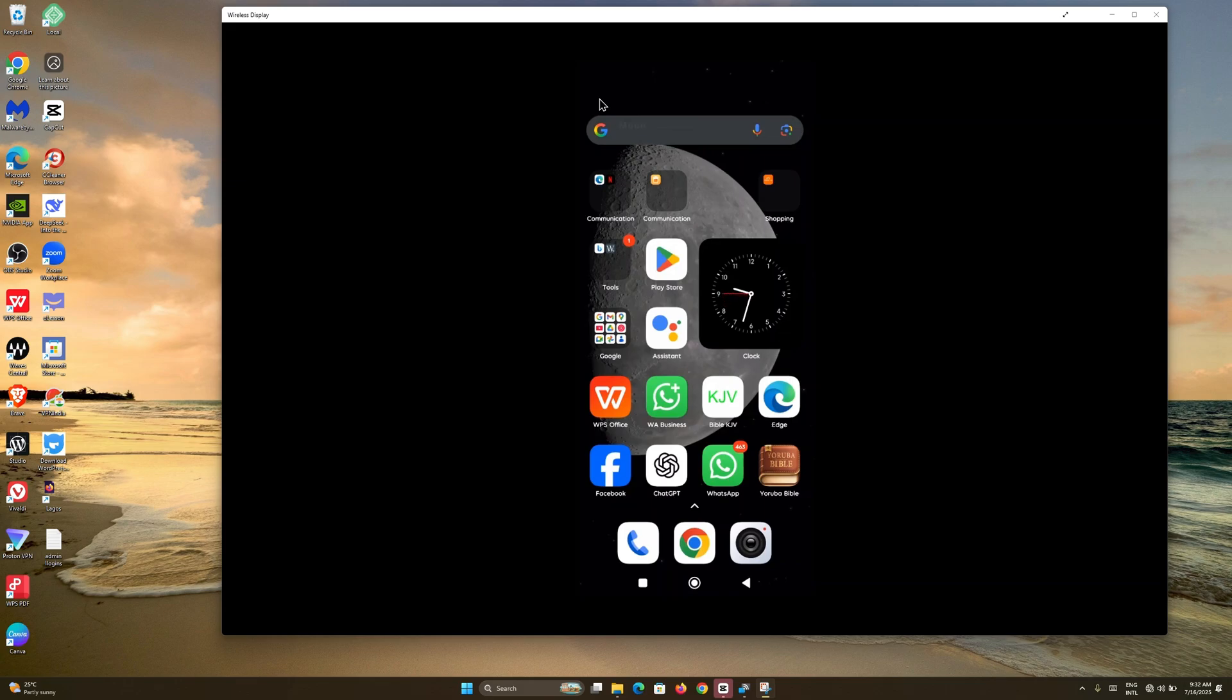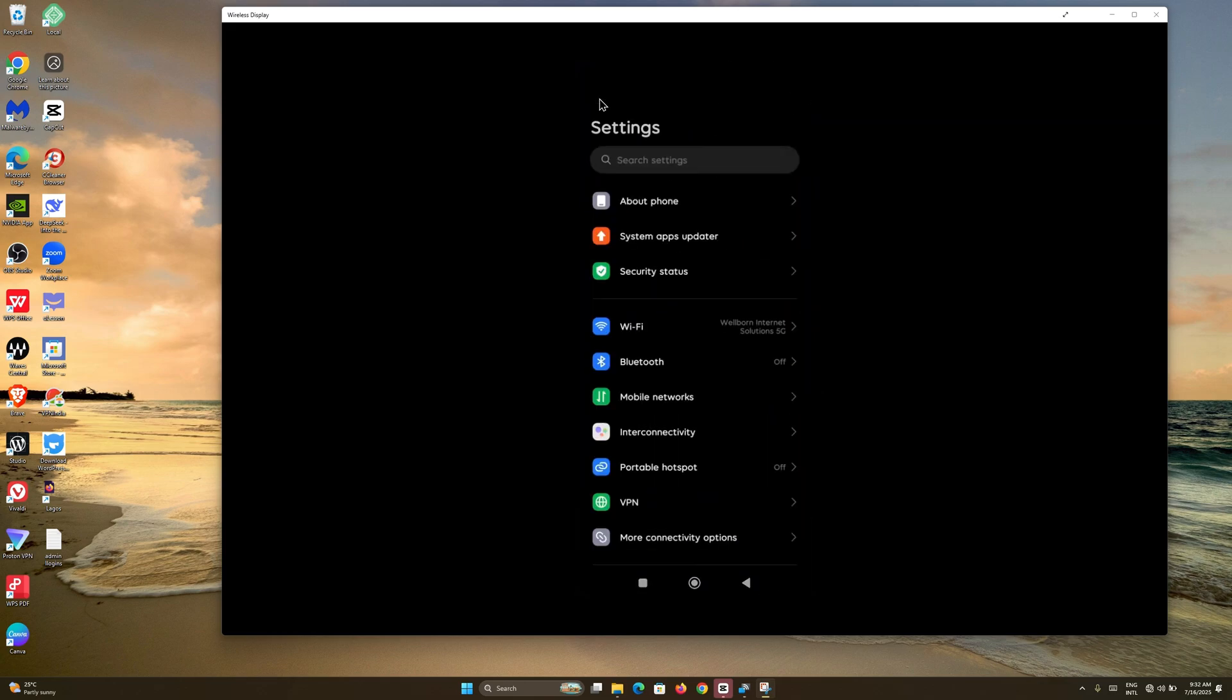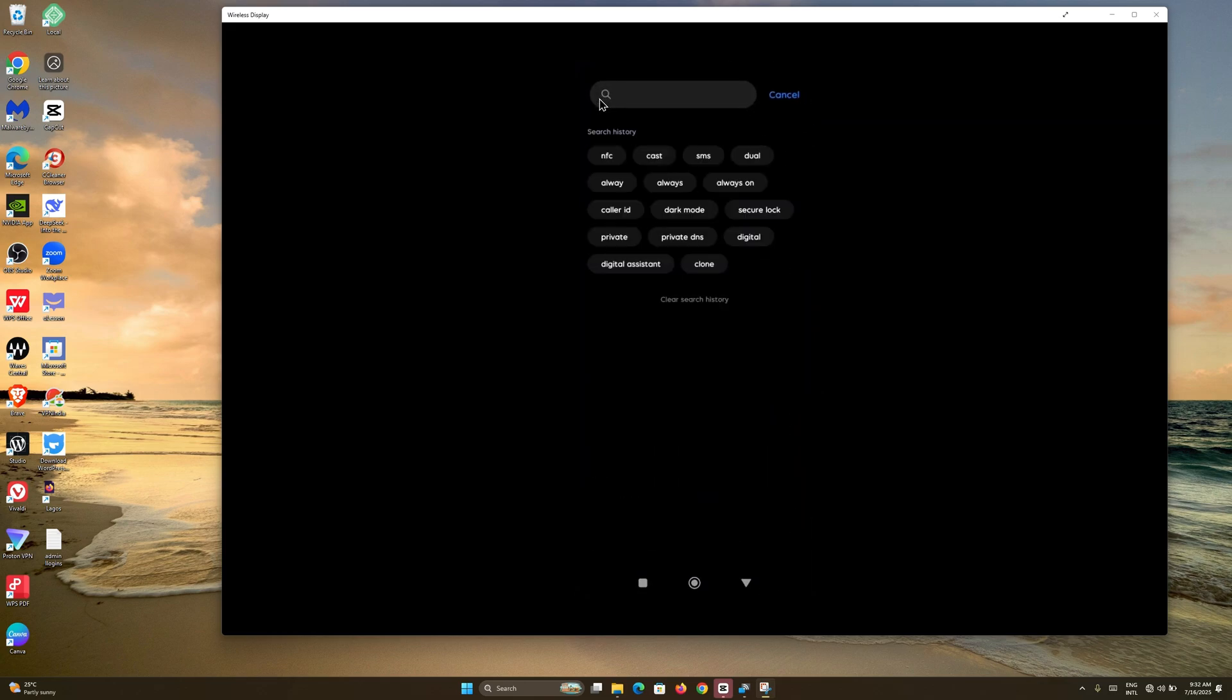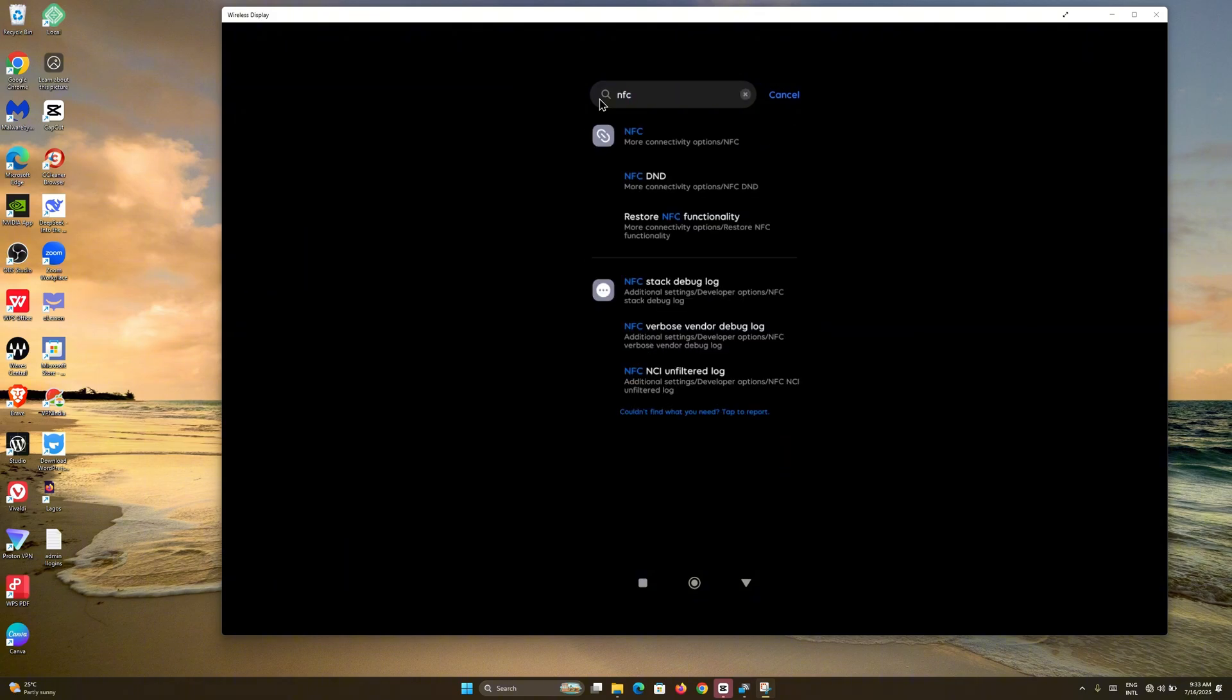I'm going to show you how to check if the NFC feature is available on your device. The first step is to come to Settings, and right on Settings you want to click on Search and then search for NFC.